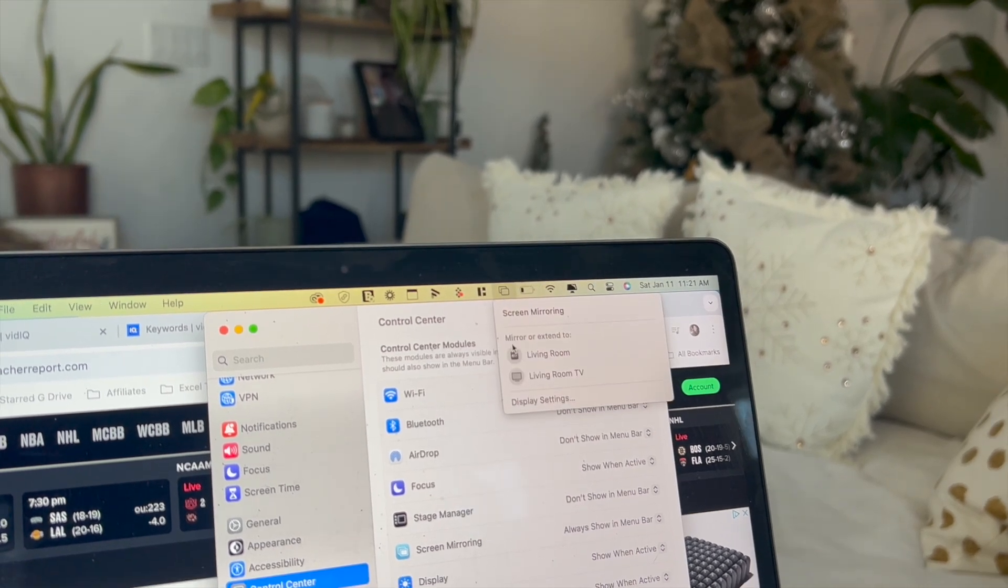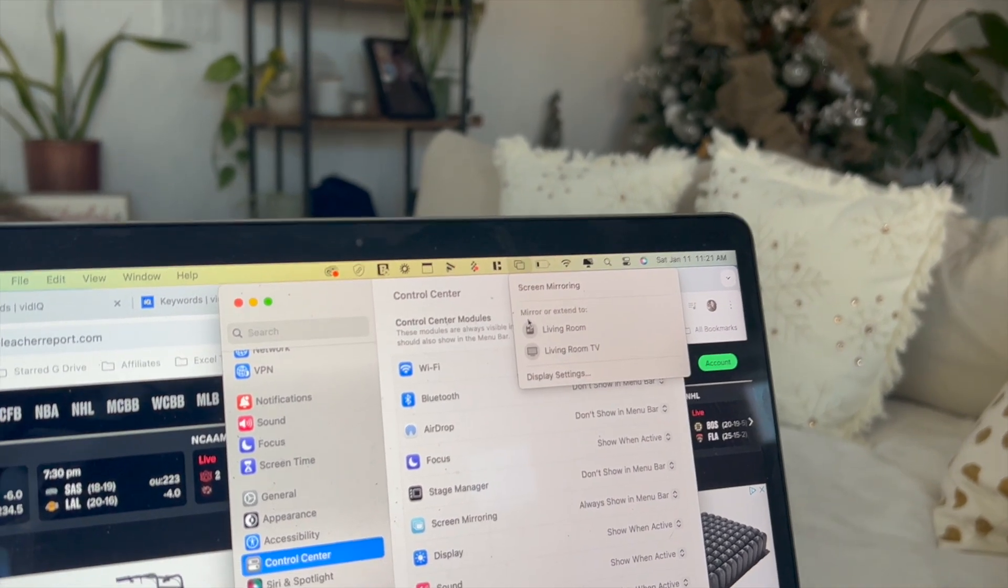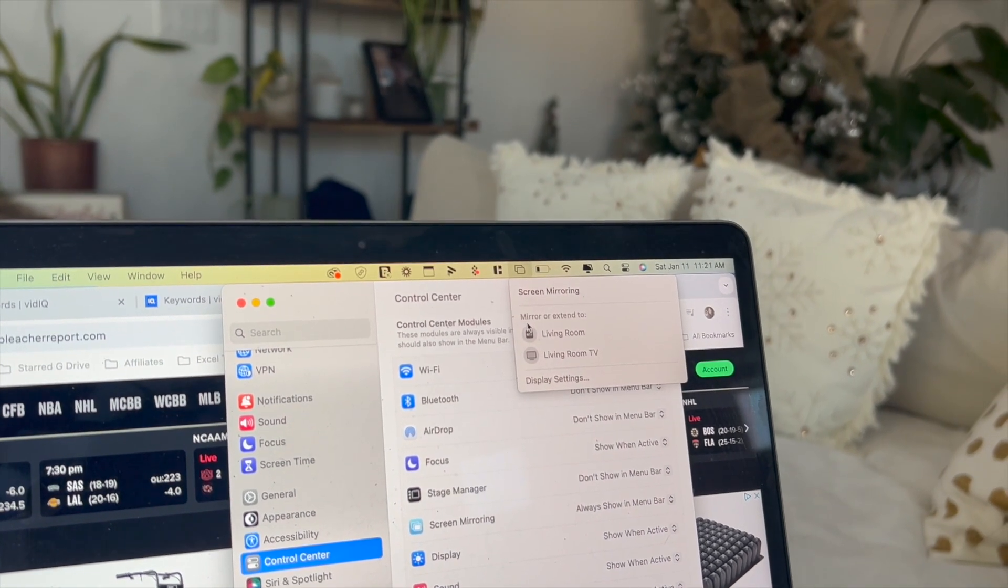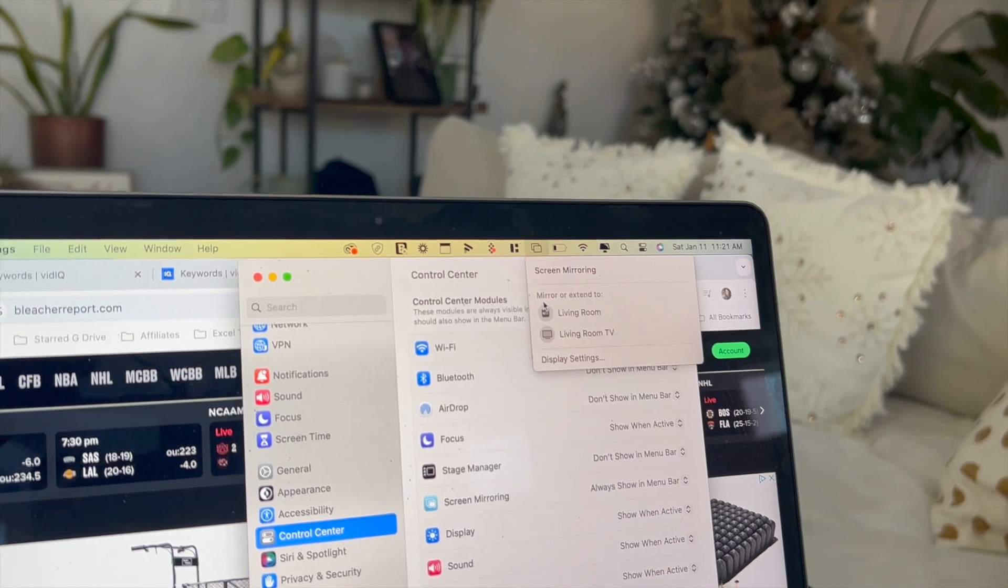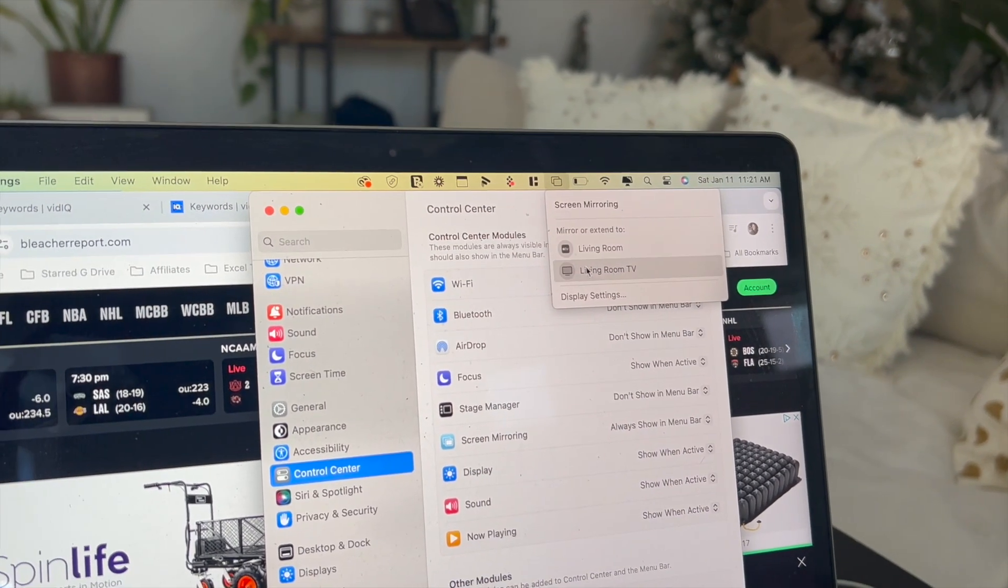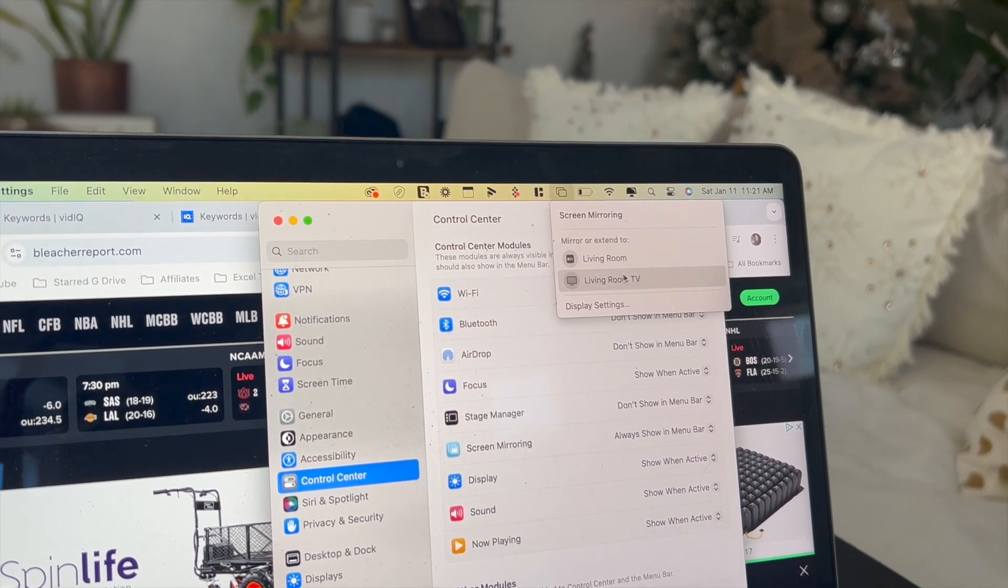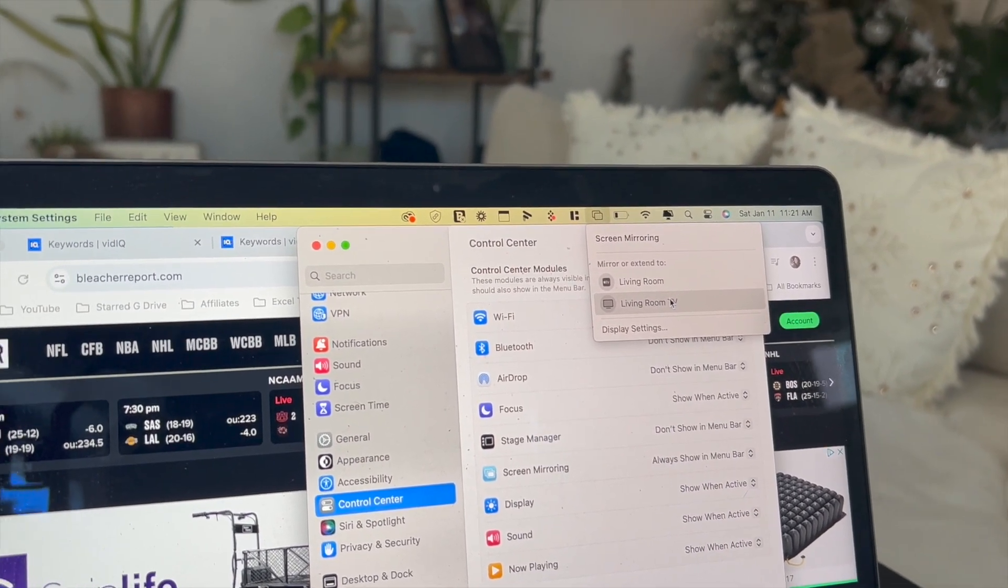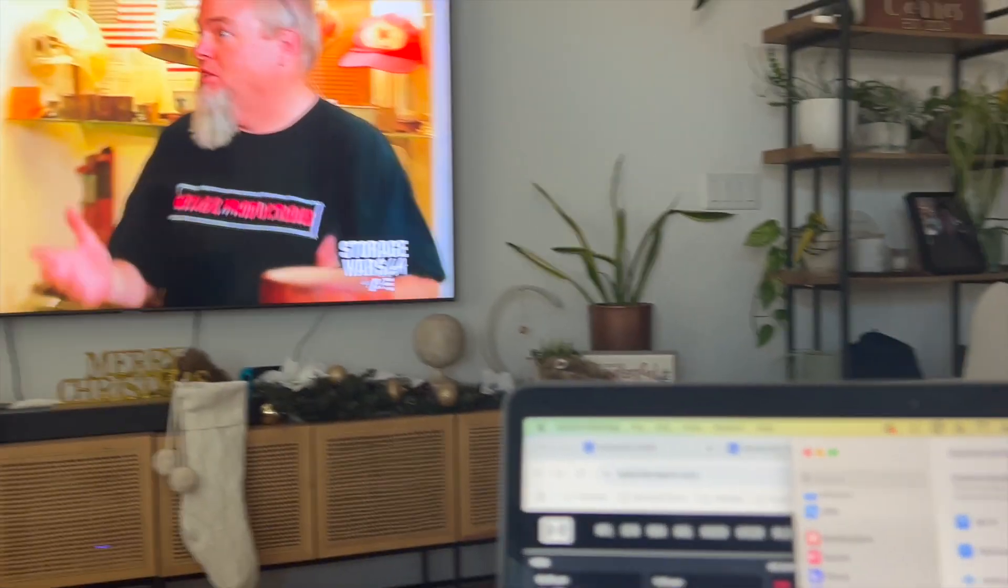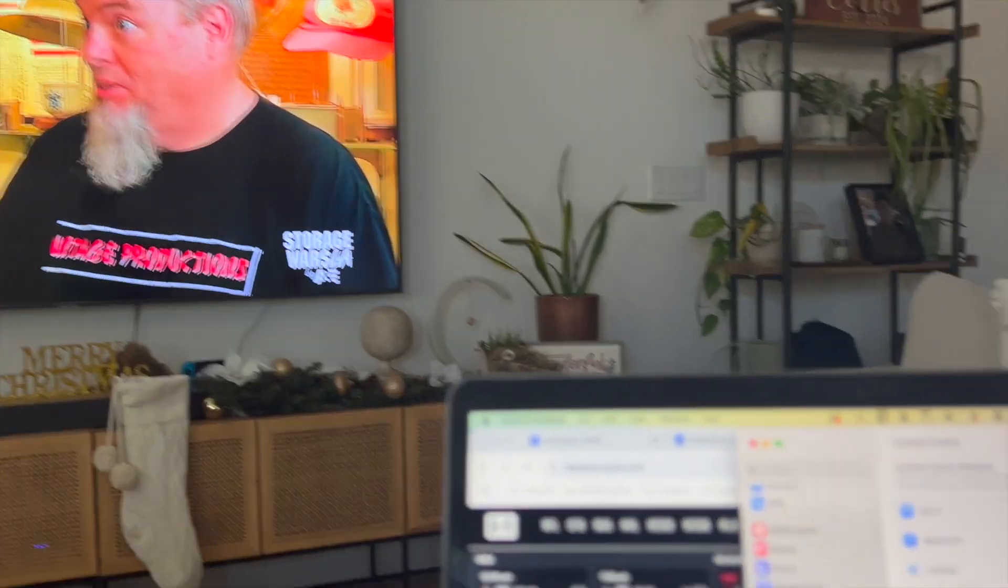Click on this and then you'll see that you're able to extend your MacBook Air screen to your devices listed here. Living room TV is the name of my Samsung Smart TV that you see right over here.